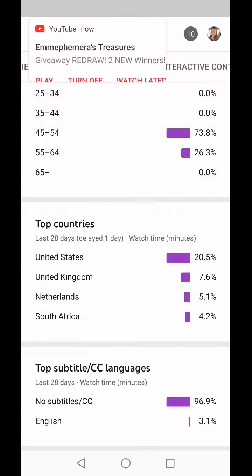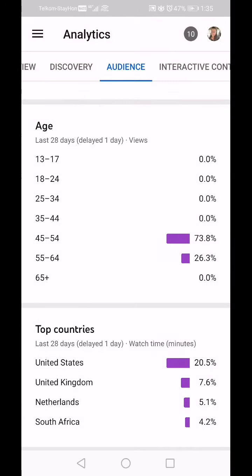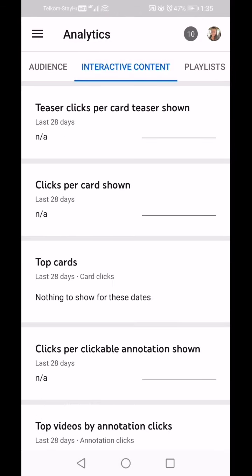Going back — at the top I'm going to click on Interactive Content. I don't have anything here because this is if you monetize your channel. I can't help you here yet — I need another approximately 2,400 watch minutes before I monetize my channel.